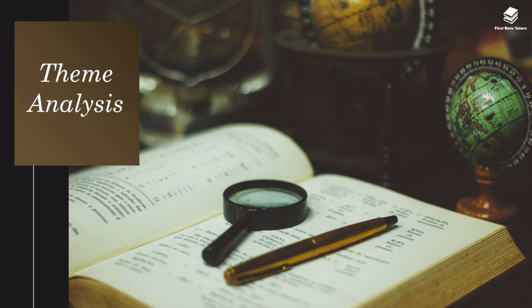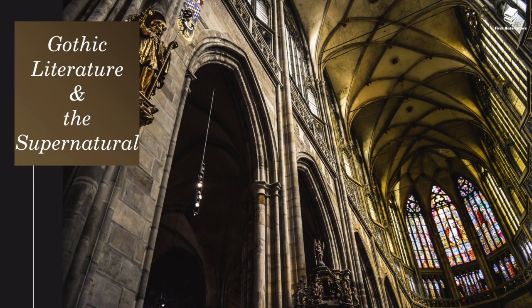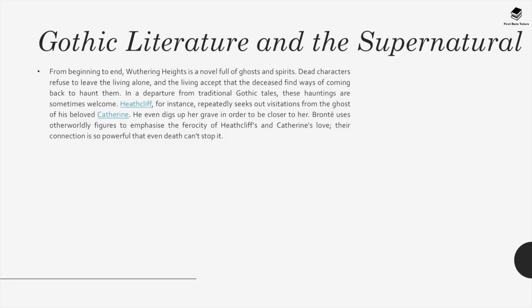Moving on to theme analysis. Gothic literature and the supernatural. From beginning to end, Wuthering Heights is a novel full of ghosts and spirits. Dead characters refuse to leave the living alone and the living accept that the deceased find ways of coming back to haunt them. In a departure from traditional Gothic tales, these hauntings are sometimes welcome. Heathcliff, for instance, repeatedly seeks out visitations from the ghost of his beloved Catherine. He even digs up her grave in order to be closer to her.